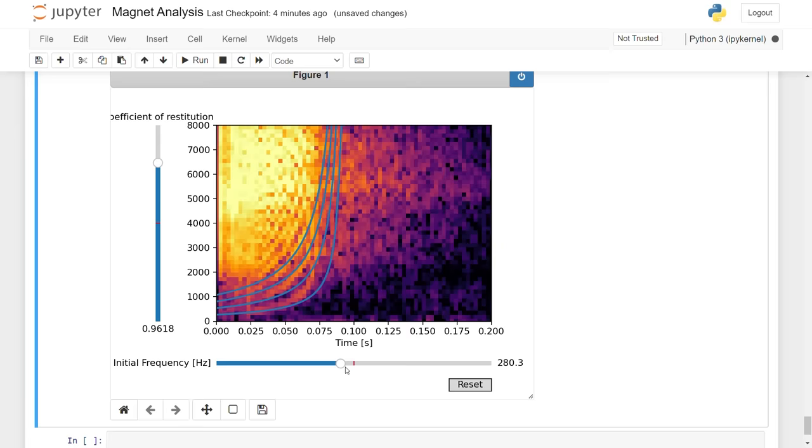Hey, I think that looks pretty good. The shape is spot on. The harmonics even fit too. I think our prediction was right.